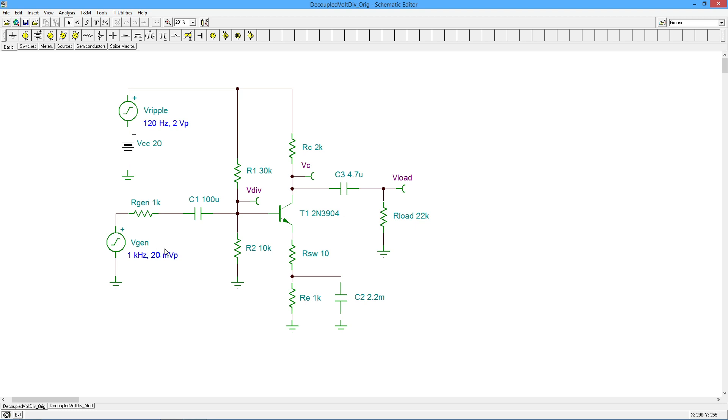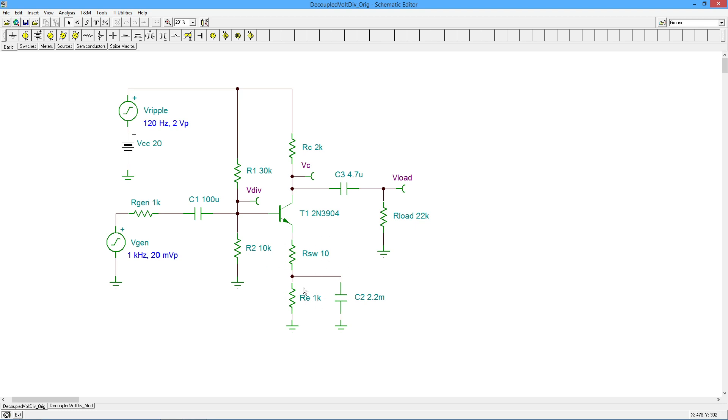Now, how much of this 20 millivolts is actually going to make it to the base? We've got a 1K generator impedance. What's the input impedance into the circuit? That's going to depend a lot on what beta is. The R1, R2 divider, 30 in parallel at 10K, that's going to give us 7.5. And like I said, we only have 20-ish ohms out here in the emitter. So depending on your beta, 100, 150, 200, you're not going to get a very big value.